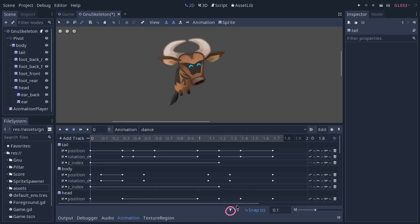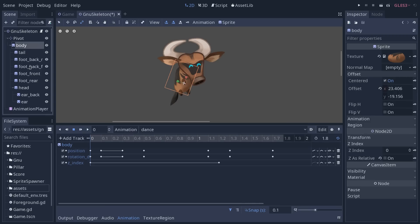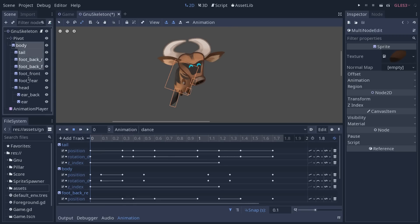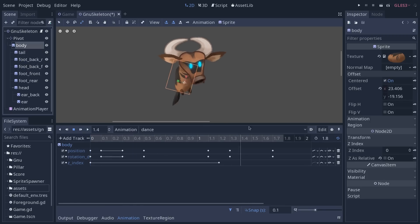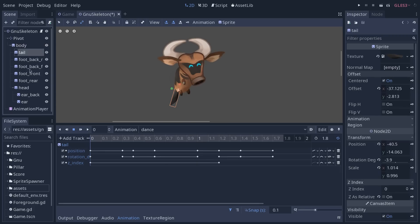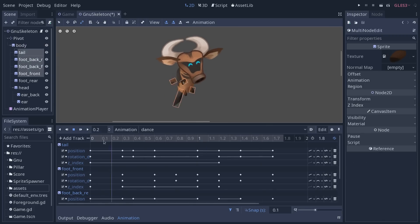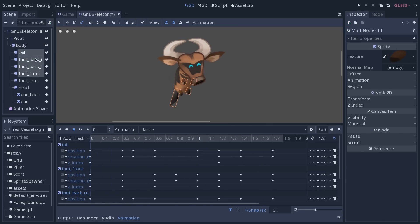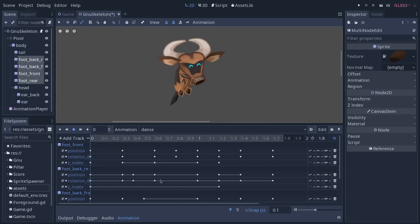Right next to it, you have a filter icon. If I click on it, all the animation tracks will disappear — this filters down to the nodes that you select in the node tree. If you select only one node, you will only see the animation for that node. If you select multiple, you will see the animation tracks for all of them. Really nice when you want, for example, to focus only on the character's feet.